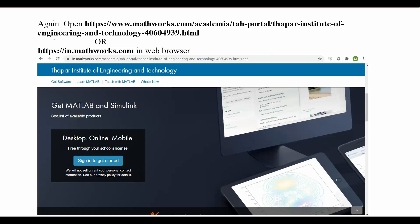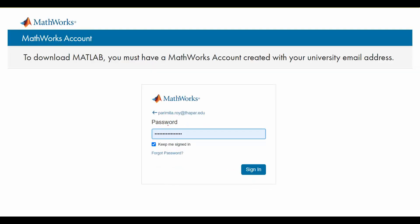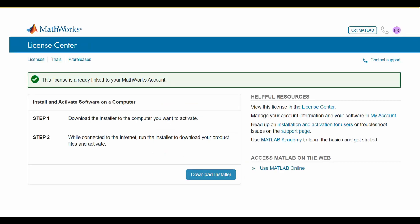Now you can use MATLAB Online. Open the same website again and press 'Sign in to get started.' This time you have a valid email and password for your MathWorks account. Enter your email with the thapar.edu extension, press Next, then enter your MathWorks account password, and press Sign In.